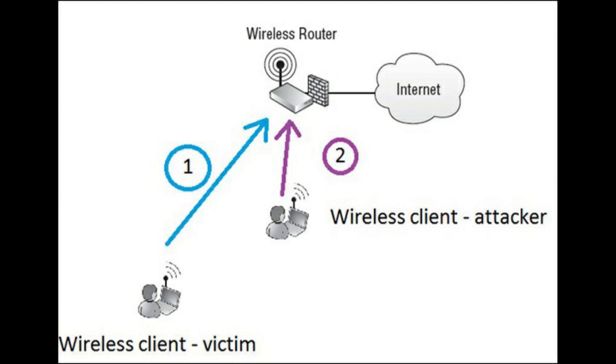Hello everyone, welcome to the channel. Today we are going to talk about how we can create a Wi-Fi jammer to jam all the Wi-Fi networks in the nearby area. So let's begin.